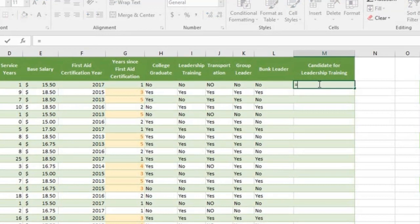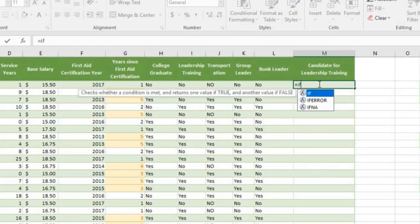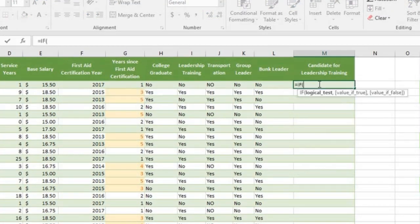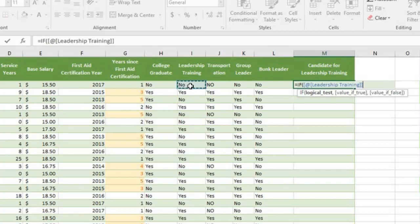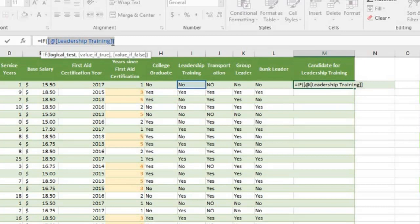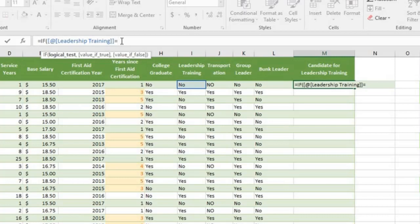Type equal sign IF. Press the tab key. The first test: Leadership training, cell I2. We see a special syntax, a structured reference, because this cell is part of an Excel table. Next type equal.